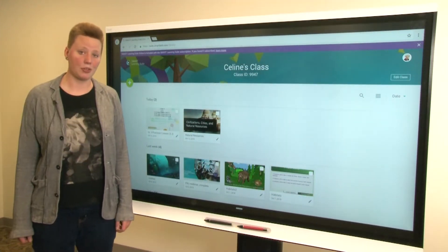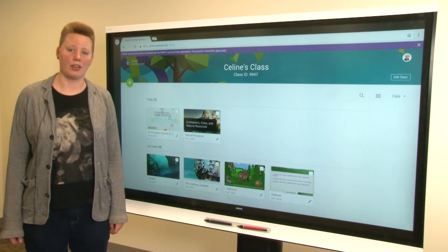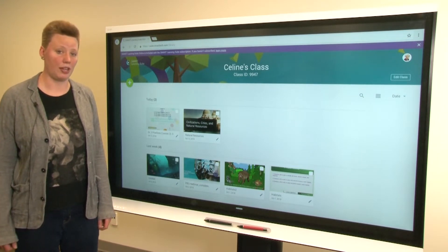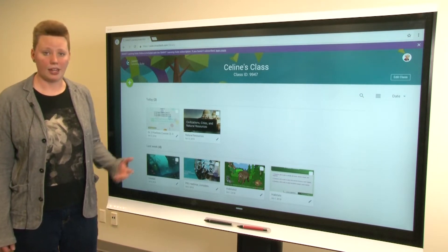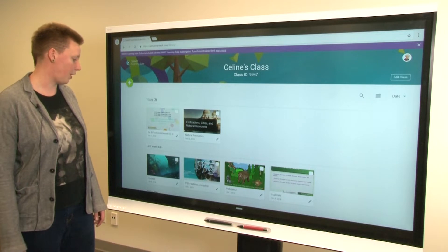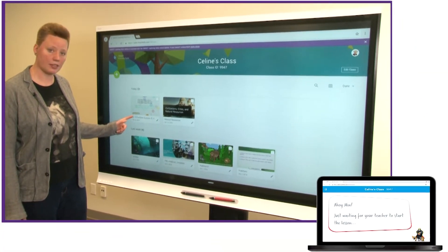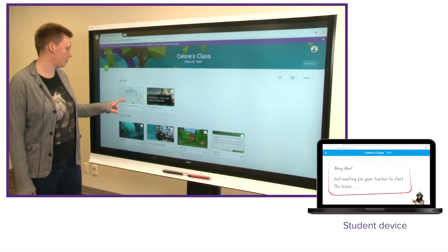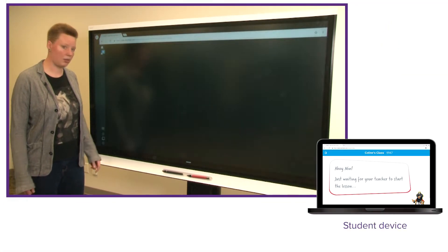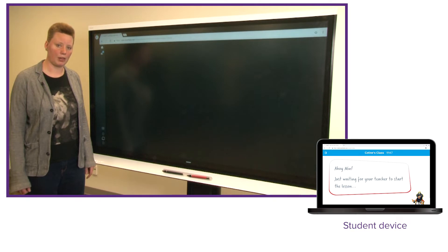Hi, I'm Celine, technical writer with Smart Technologies, working on Smart Learning Suite Online, and today I'd like to show you one of the newest features we've added. So I've got this lesson on fractions in my lesson library, I'm going to go ahead and open it up here.